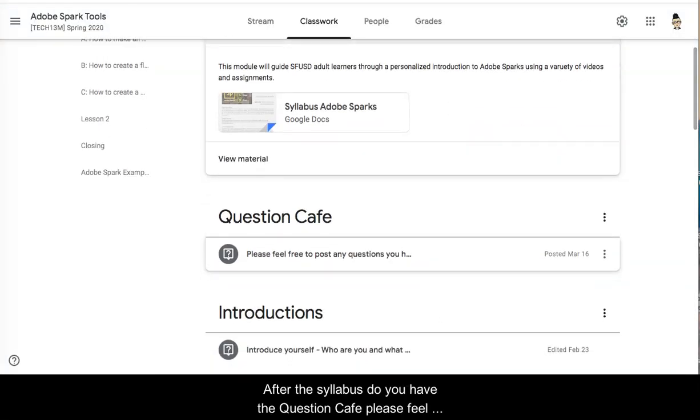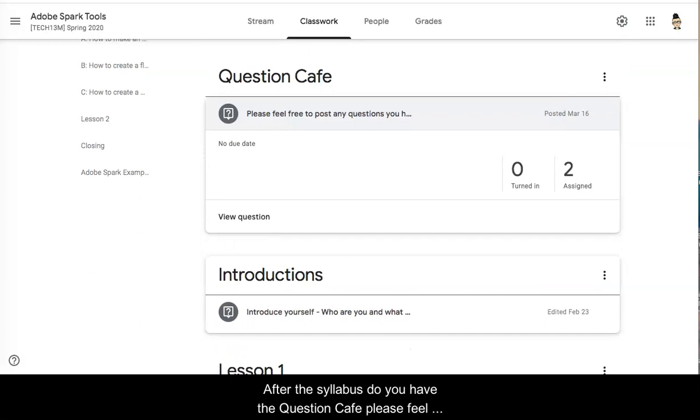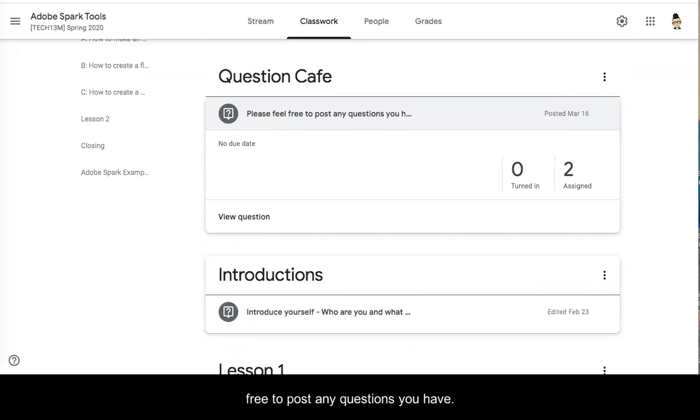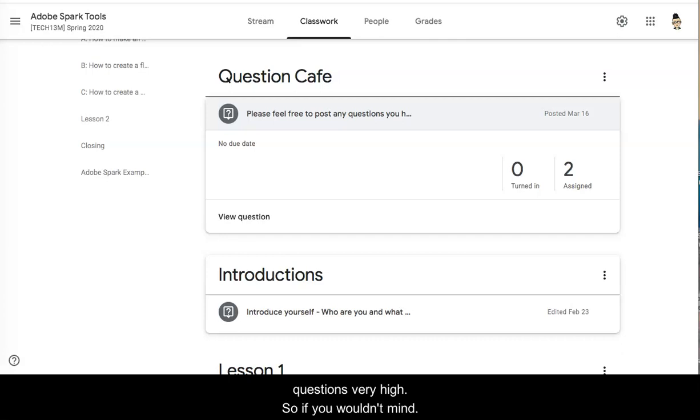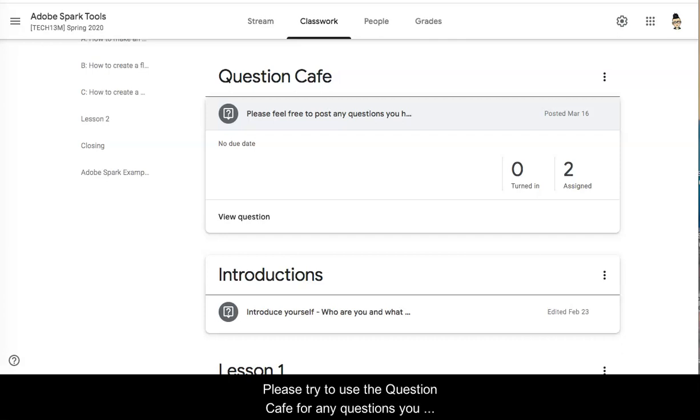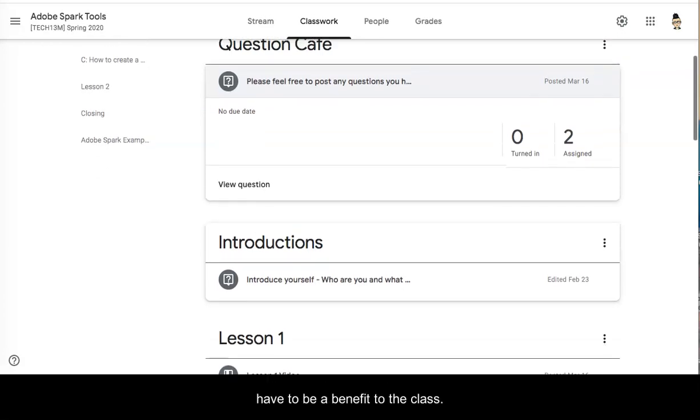After the syllabus you have the question cafe. Please feel free to post any questions you have. I'm happy to answer them via email but the chances are that somebody else taking this course can benefit from your question is very high. So if you wouldn't mind please try to use the question cafe for any questions you have to be of benefit to the class.